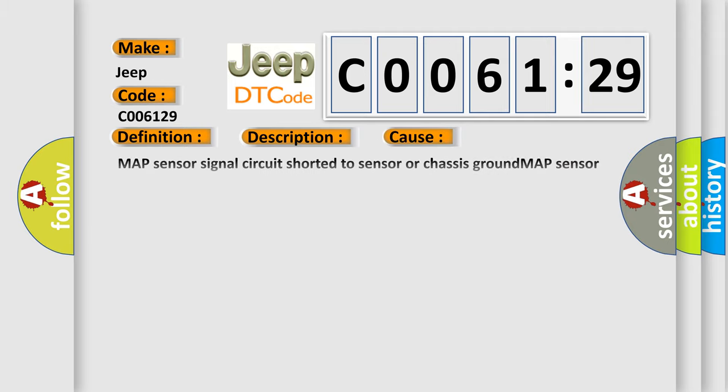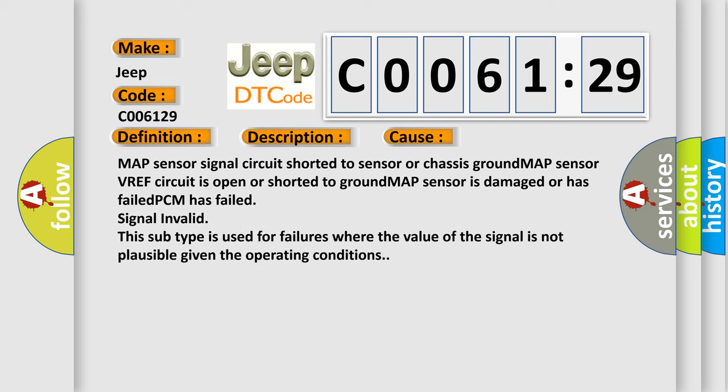MAP sensor signal circuit shorted to sensor or chassis ground. MAP sensor VREF circuit is open or shorted to ground. MAP sensor is damaged or has failed. PCM has failed signal invalid. This subtype is used for failures where the value of the signal is not plausible given the operating conditions.